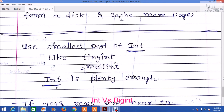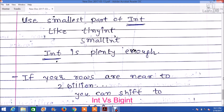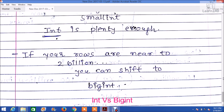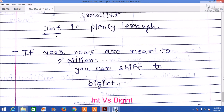Integer is plenty enough if your rows are close to 2 billion. Suppose initially you declared your database column as integer and you are nearing 2 billion rows and want to increase the rows in your database table — then you can definitely shift from integer to bigint.